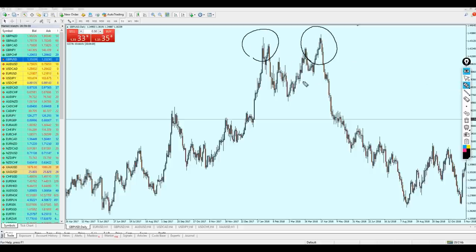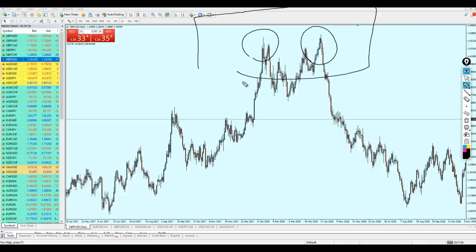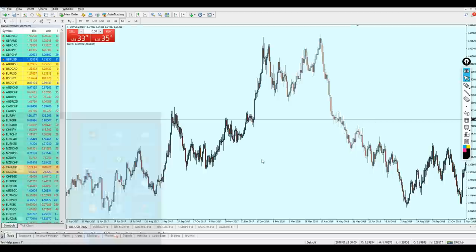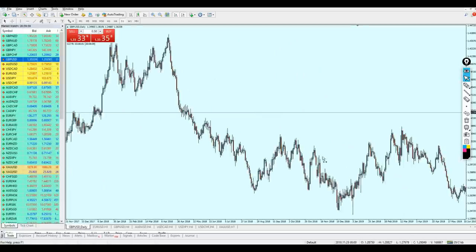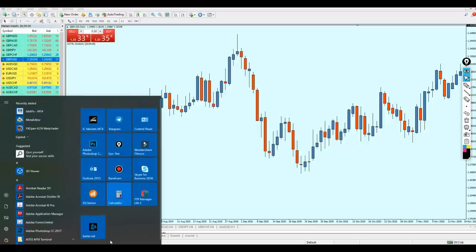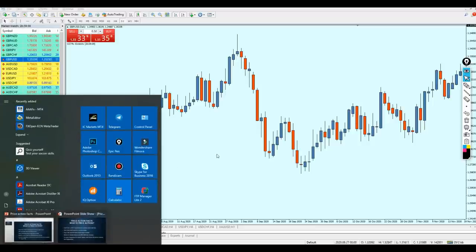For example, a double top usually indicates a bearish reversal when seen at the top of a resistance — and that is also considered price action because it tells you how the market is behaving and what is likely to happen next. However, in this video we are going to focus on candle shapes and how to read these candles to identify the next direction of the market.